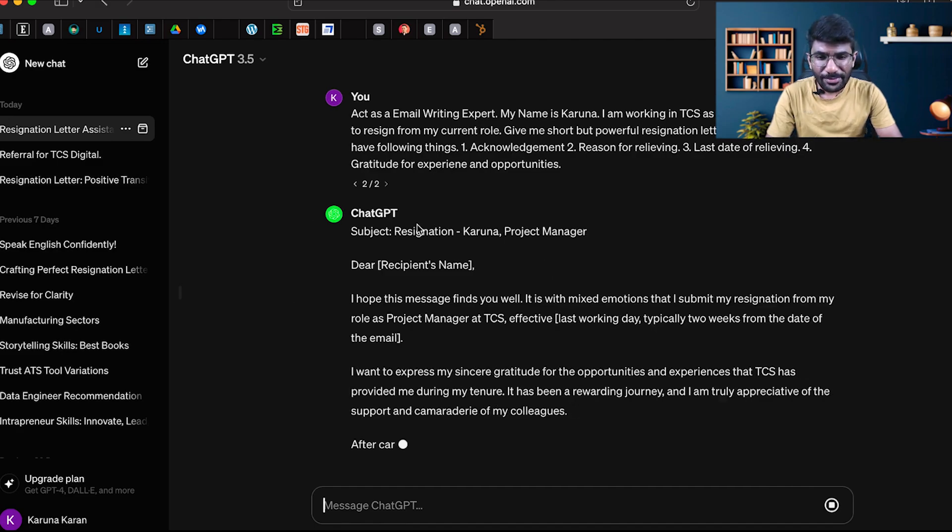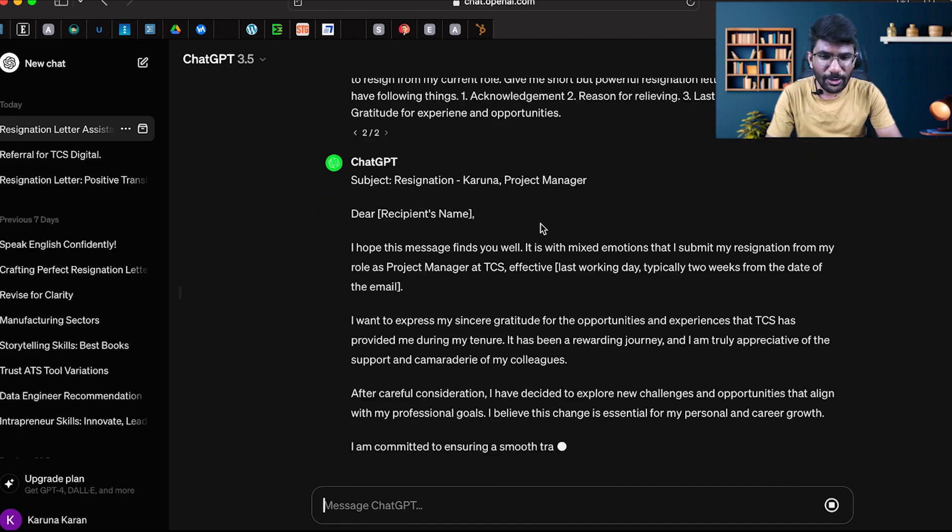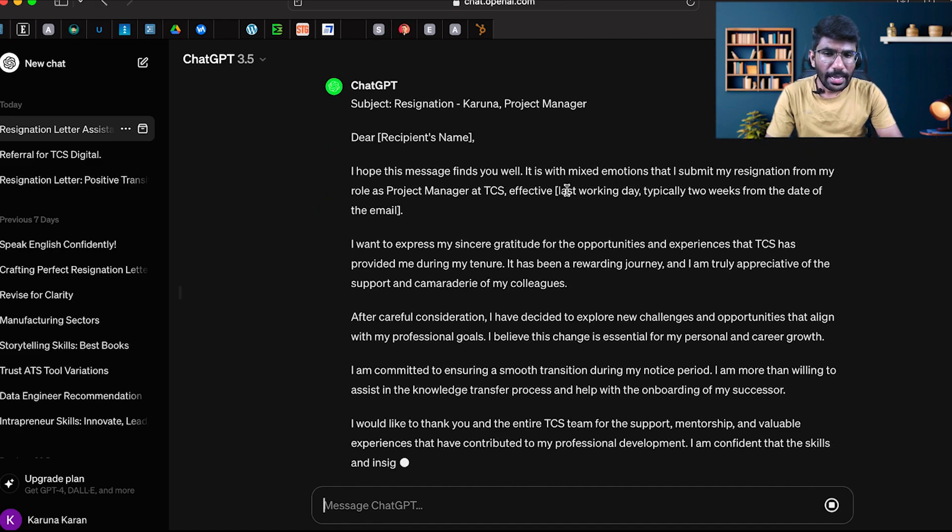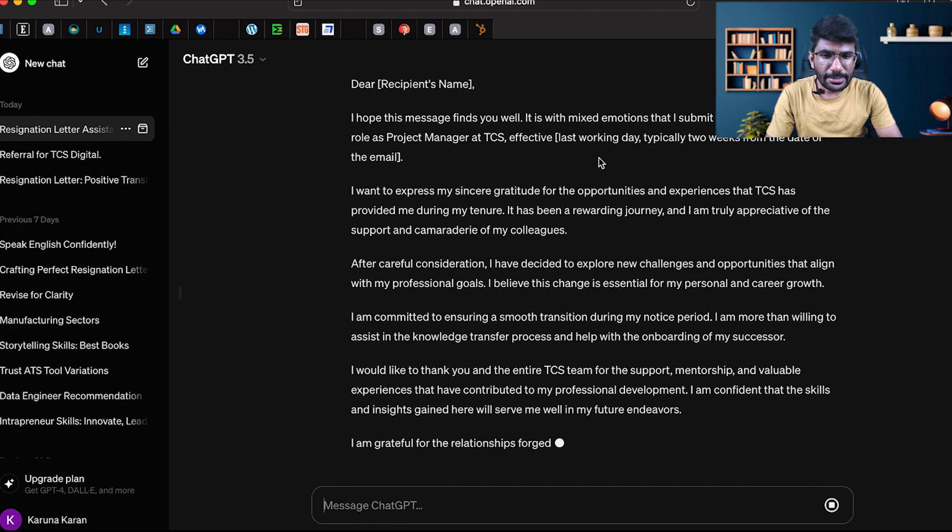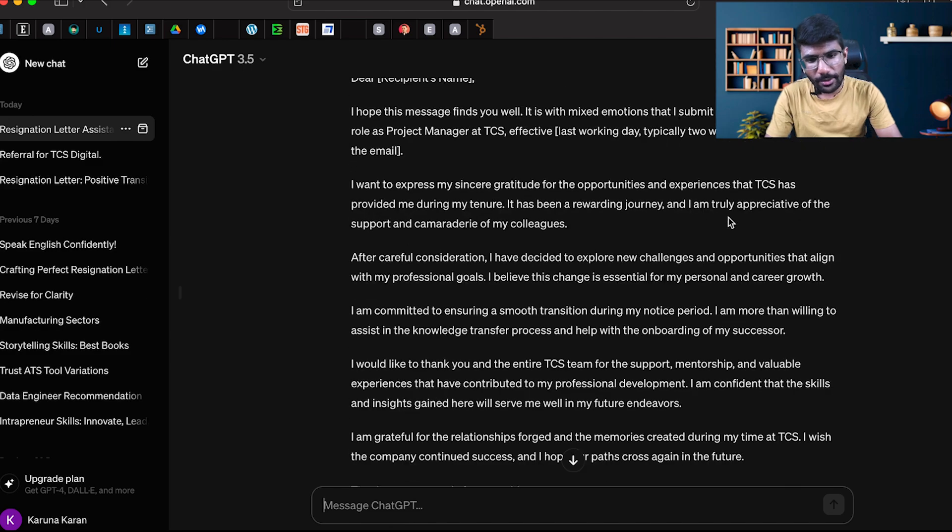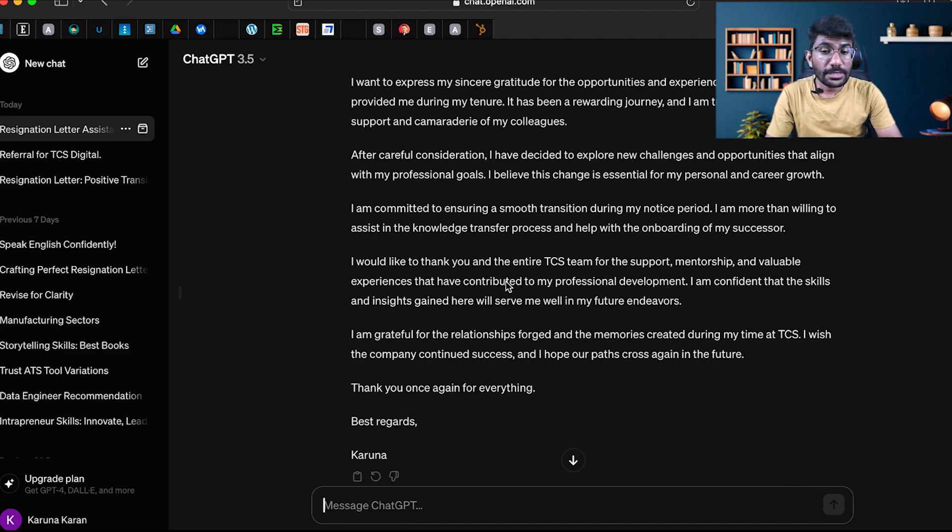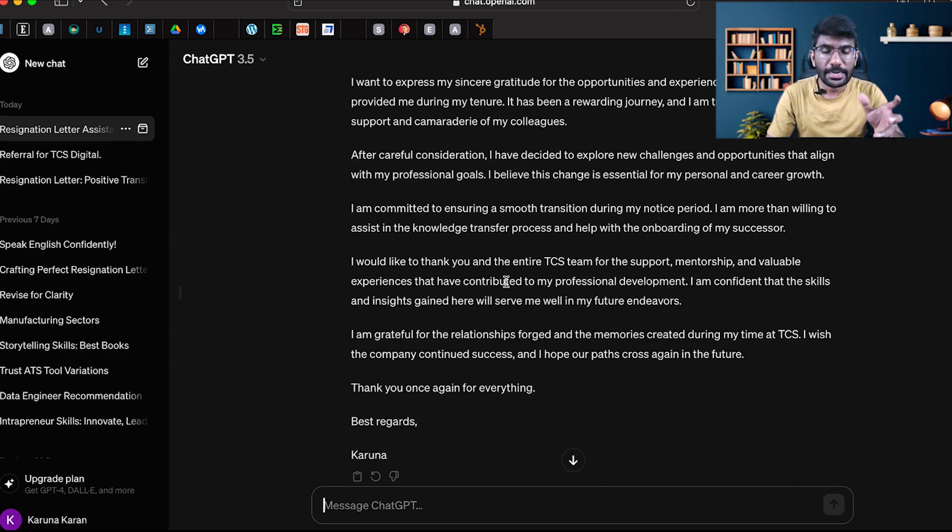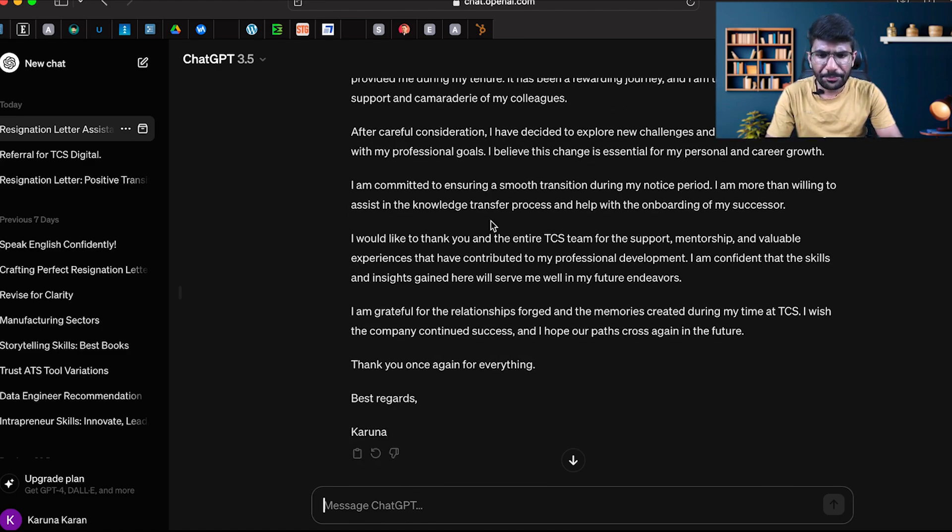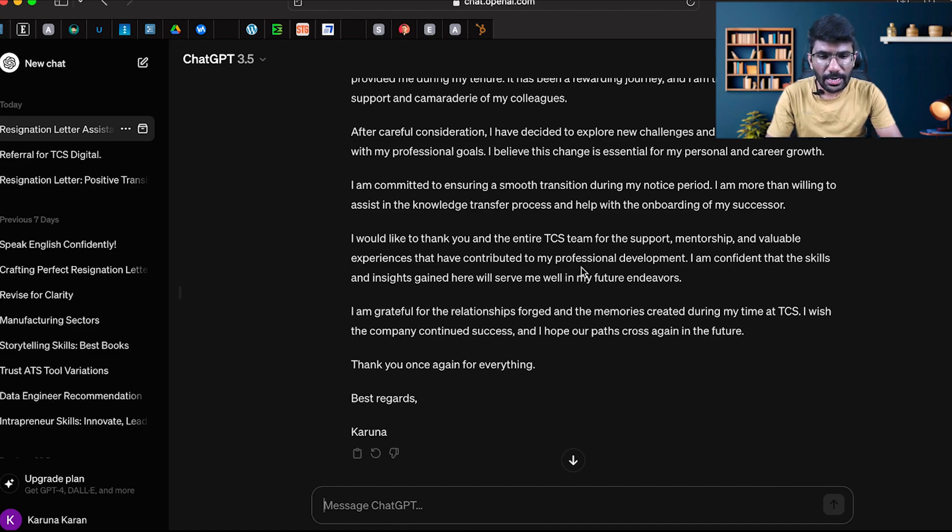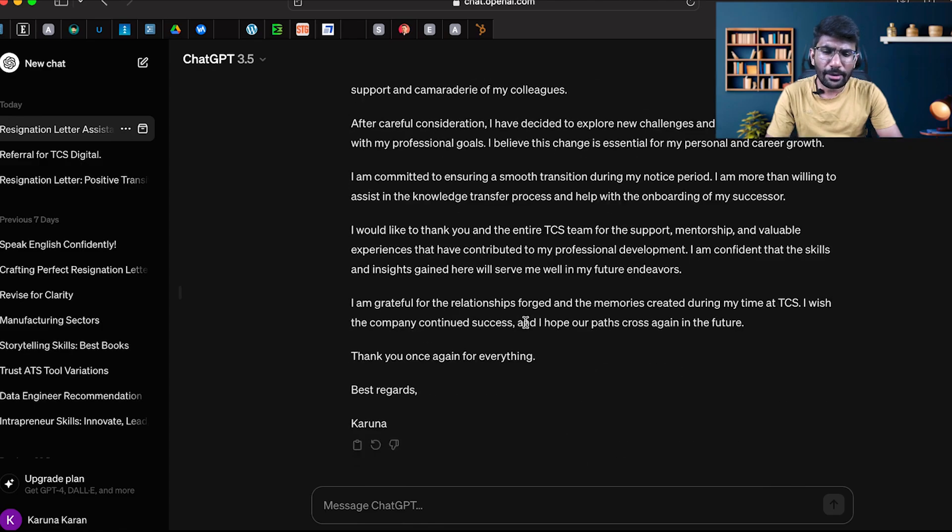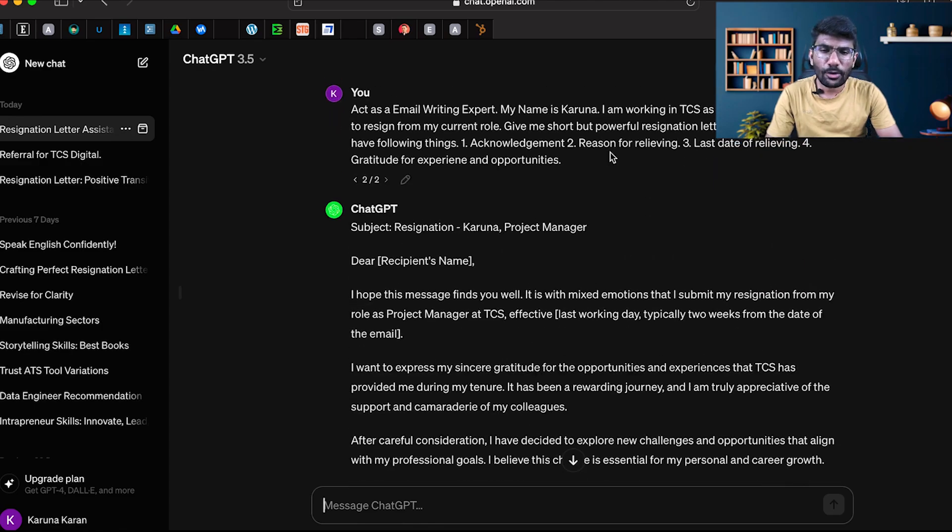Resignation from Karuna, Project Manager. It says with mixed emotions I submit my resignation from my role as a project manager. This is very different when it compares to the previous one. After careful consideration, new challenges, committed. It includes gratitude and reason.